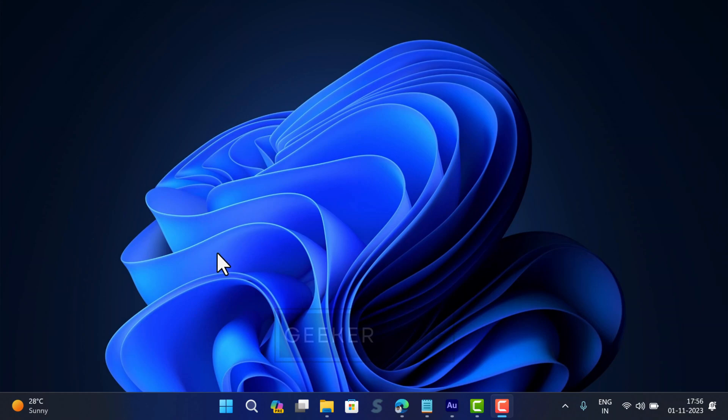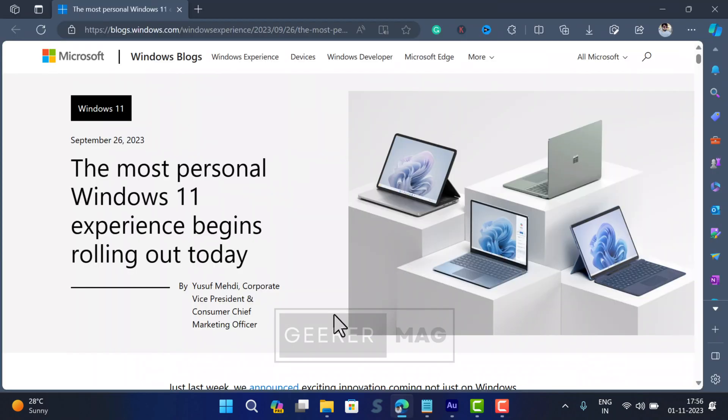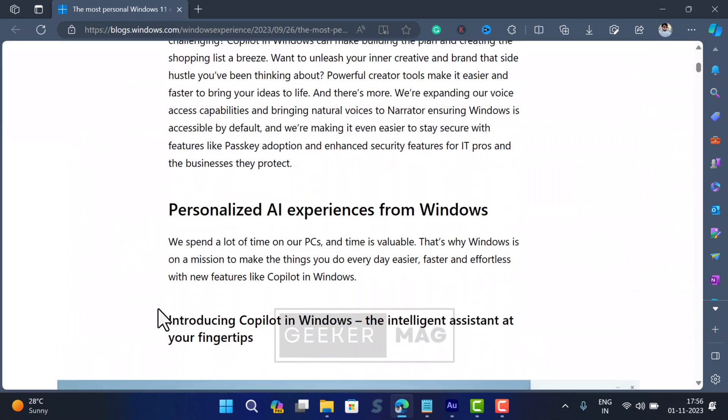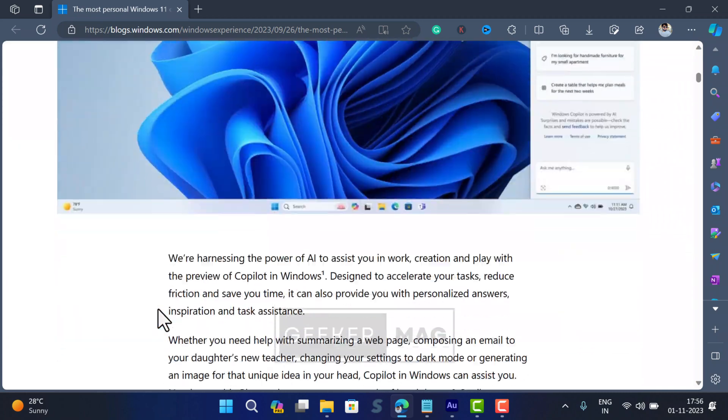Microsoft has officially released a Windows 11 23H2 update to everyone. The update contains lots of features and you can check the complete list of features here.